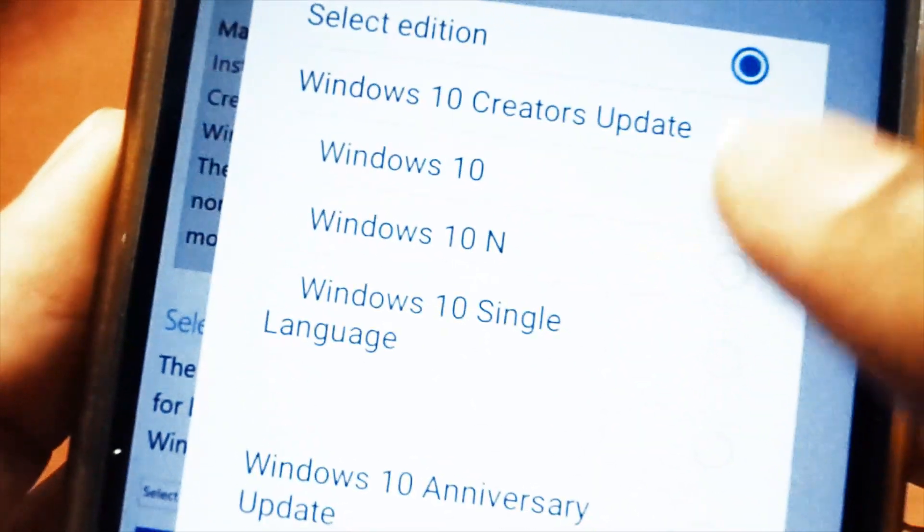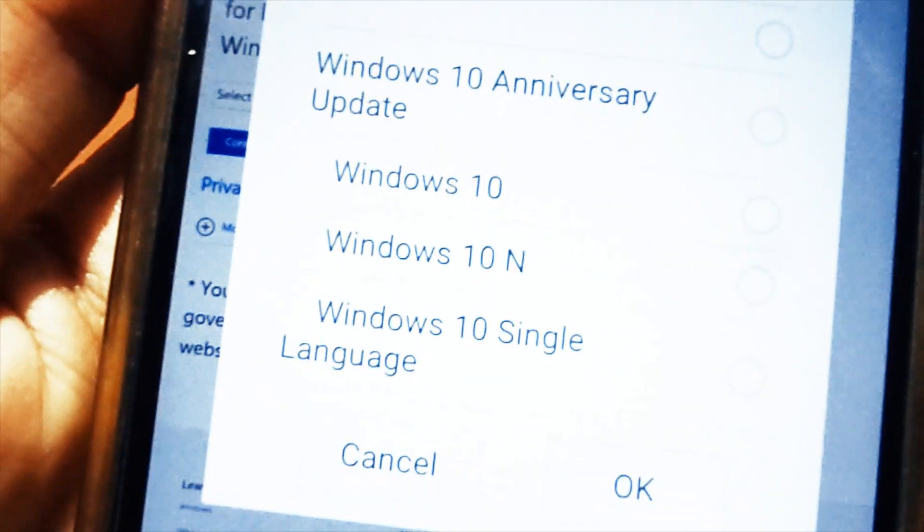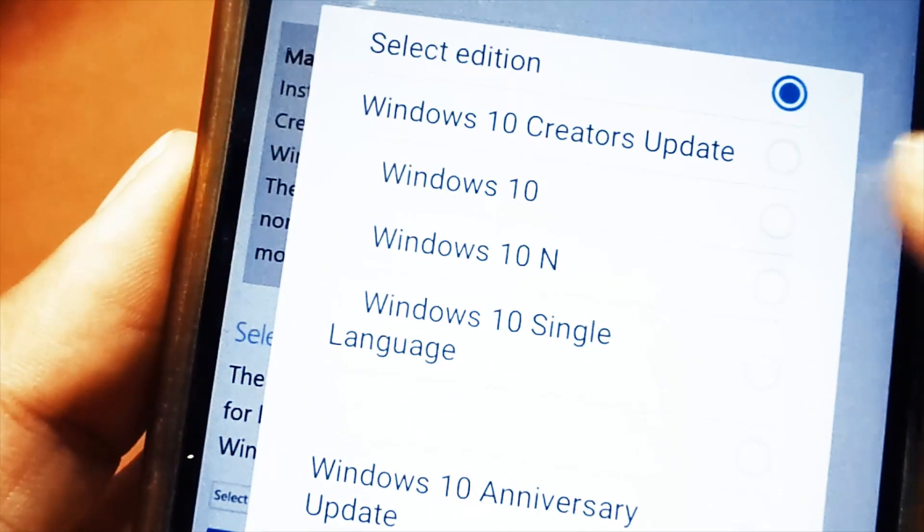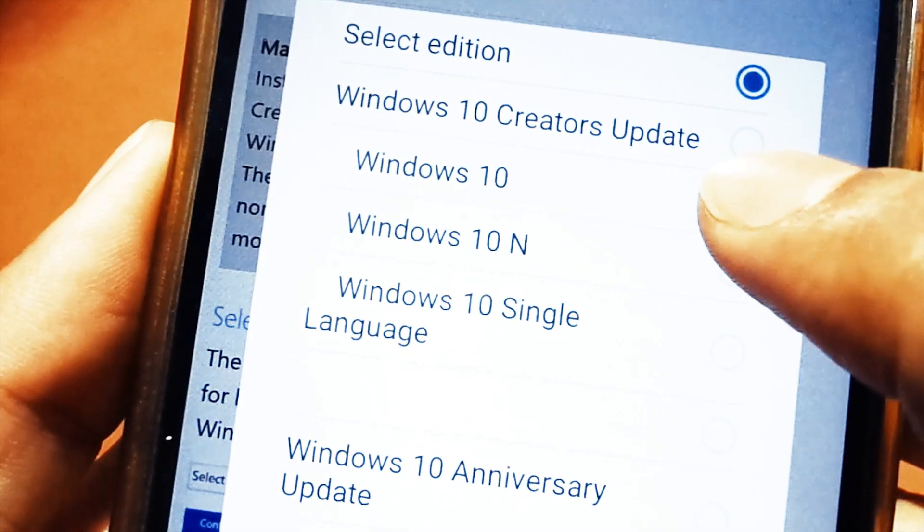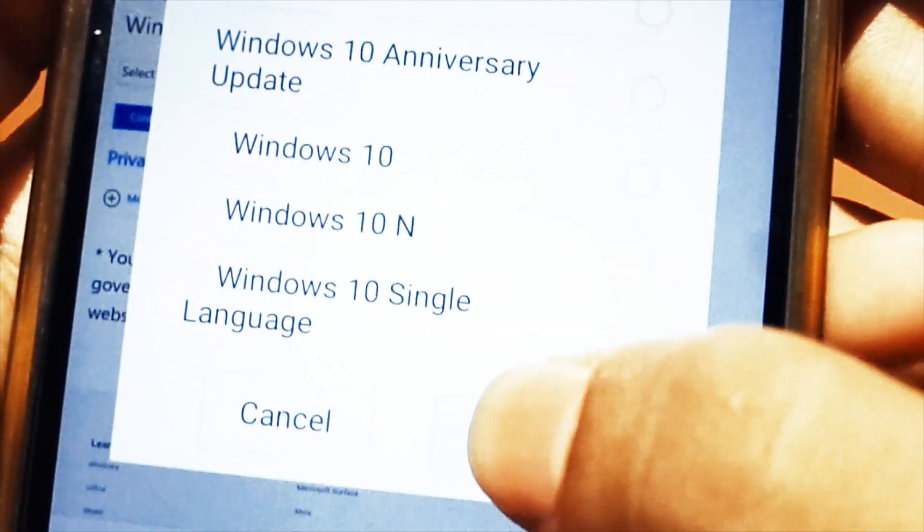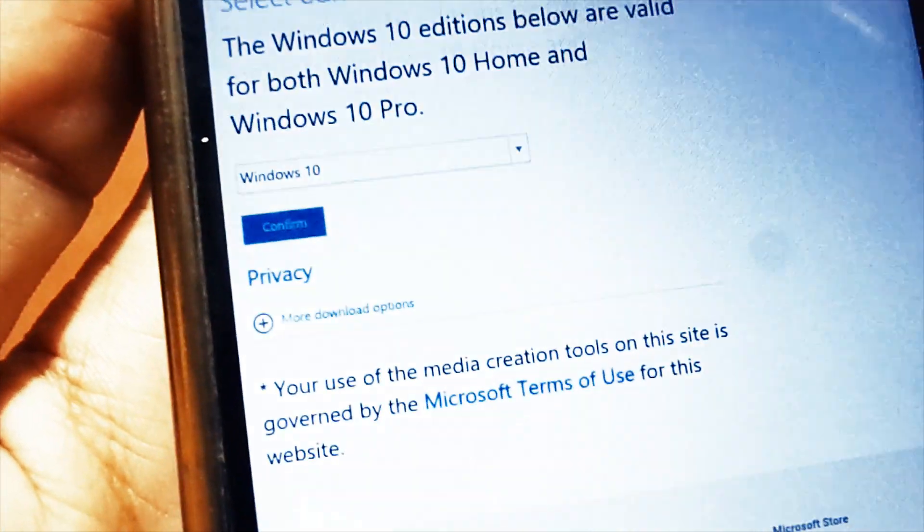Like the latest Creators Update which is going to roll out officially in upcoming October, or you can go with the earlier one which is the Anniversary Update. Then select the edition of Windows 10 and confirm it.